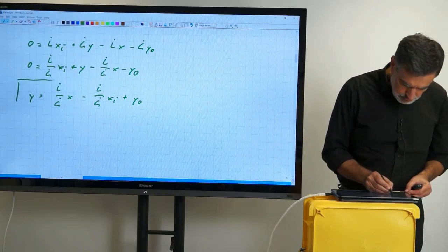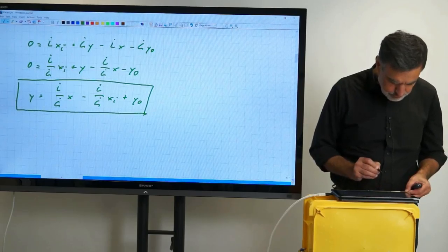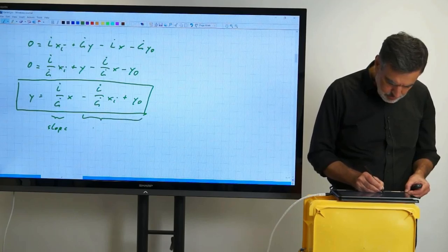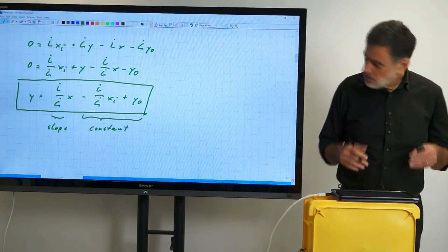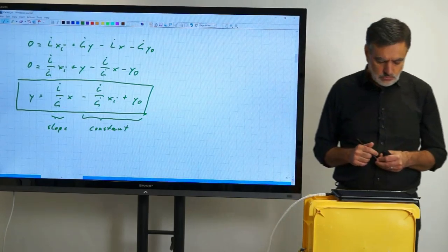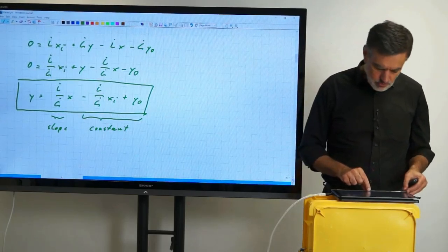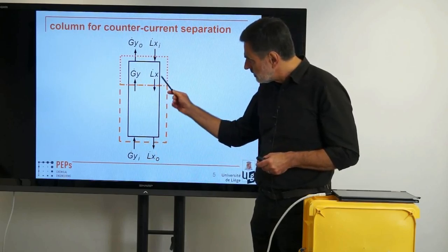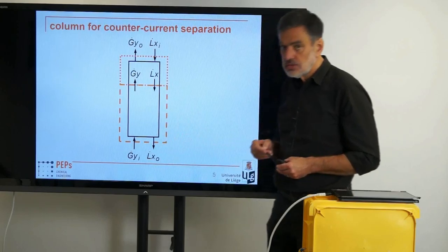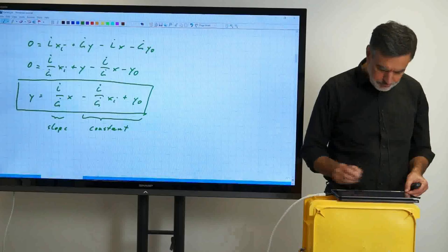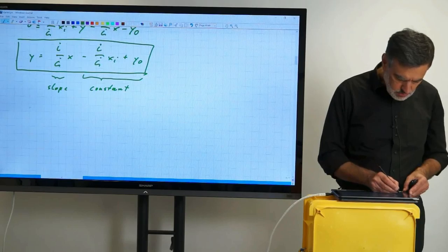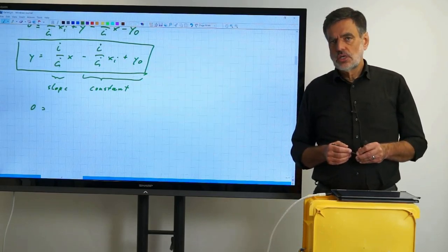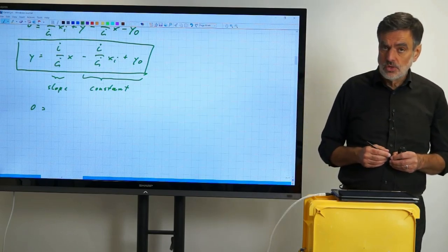This equation gets a box — it characterizes one of the operating lines with slope L-dot/G-dot. Now we can do the same thing for the second control volume, the bottom one. The inlet is L-dot·X and G-dot·Yi; leaving is G-dot·Y and L-dot·Xo. We set up the corresponding component balance: zero equals L-dot·X + G-dot·Yi − L-dot·Xo − G-dot·Y.